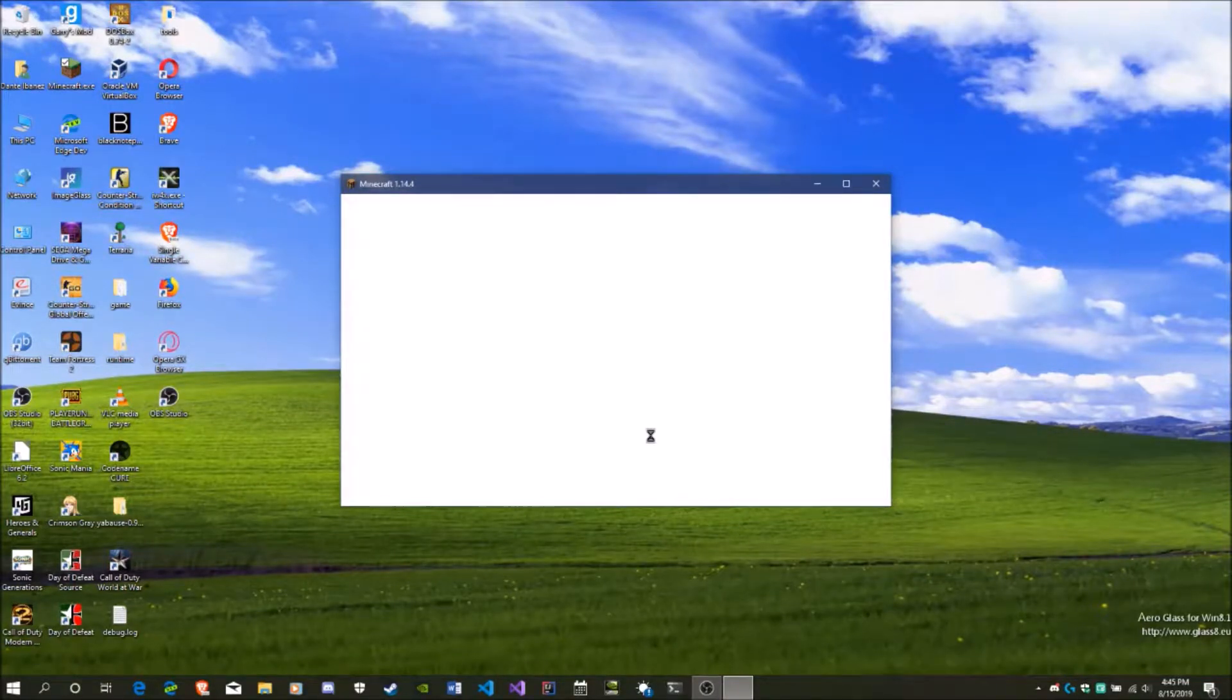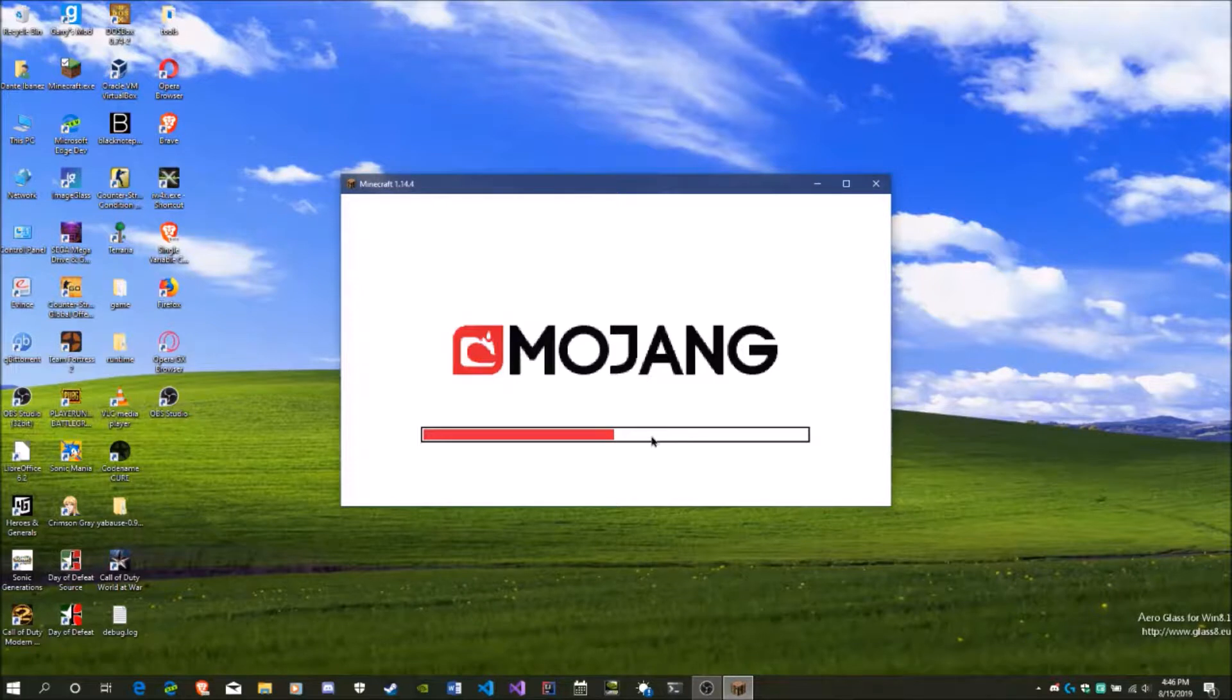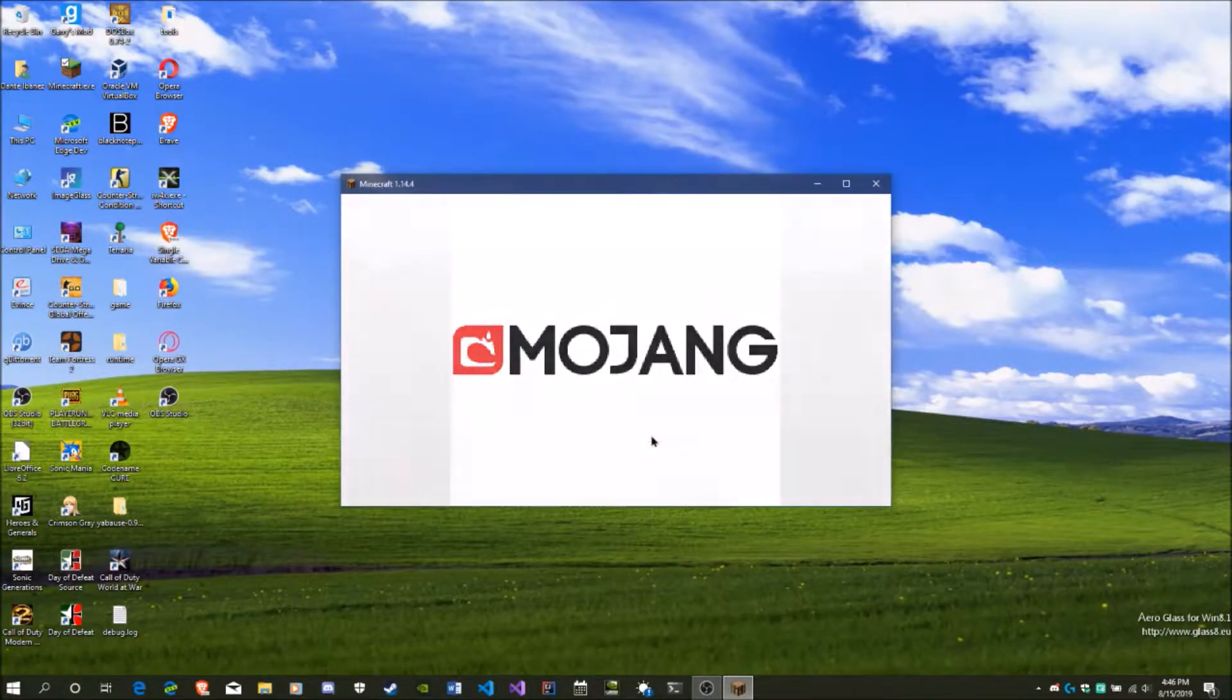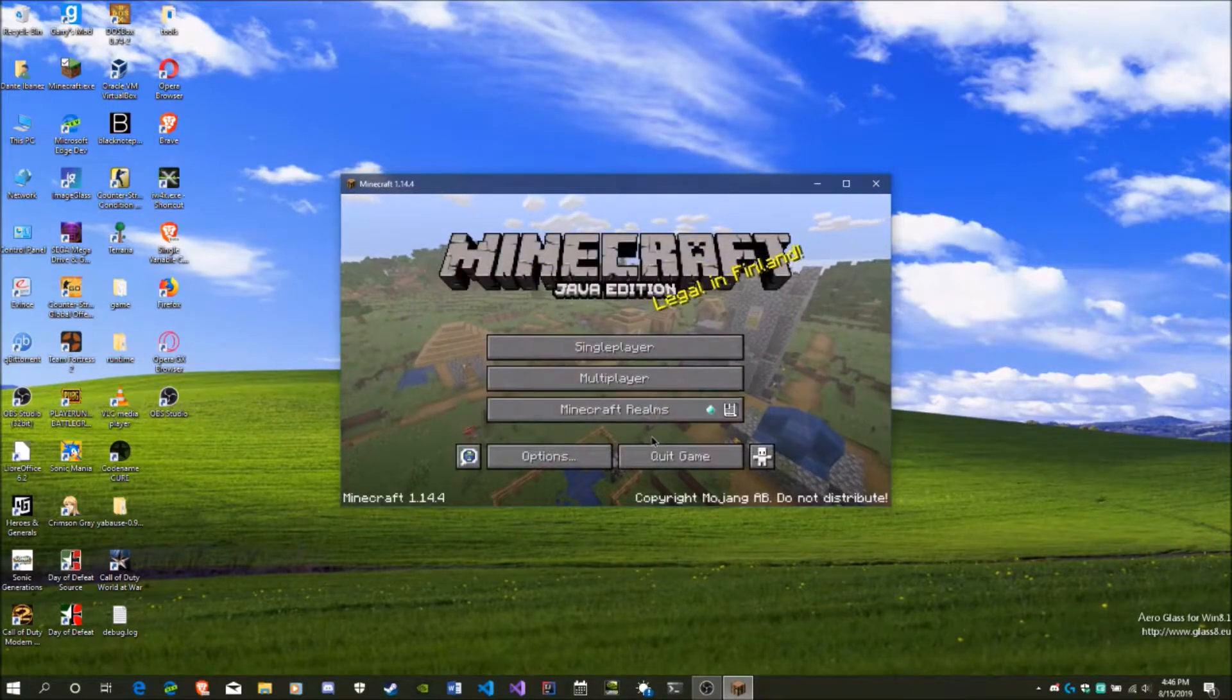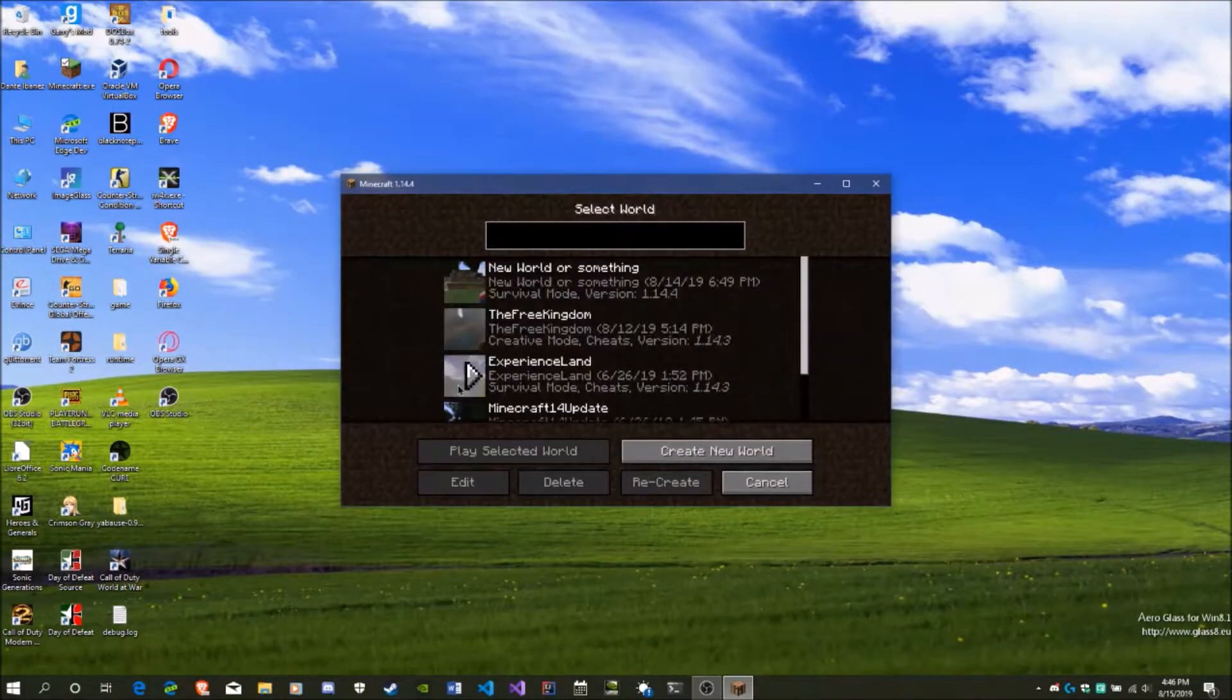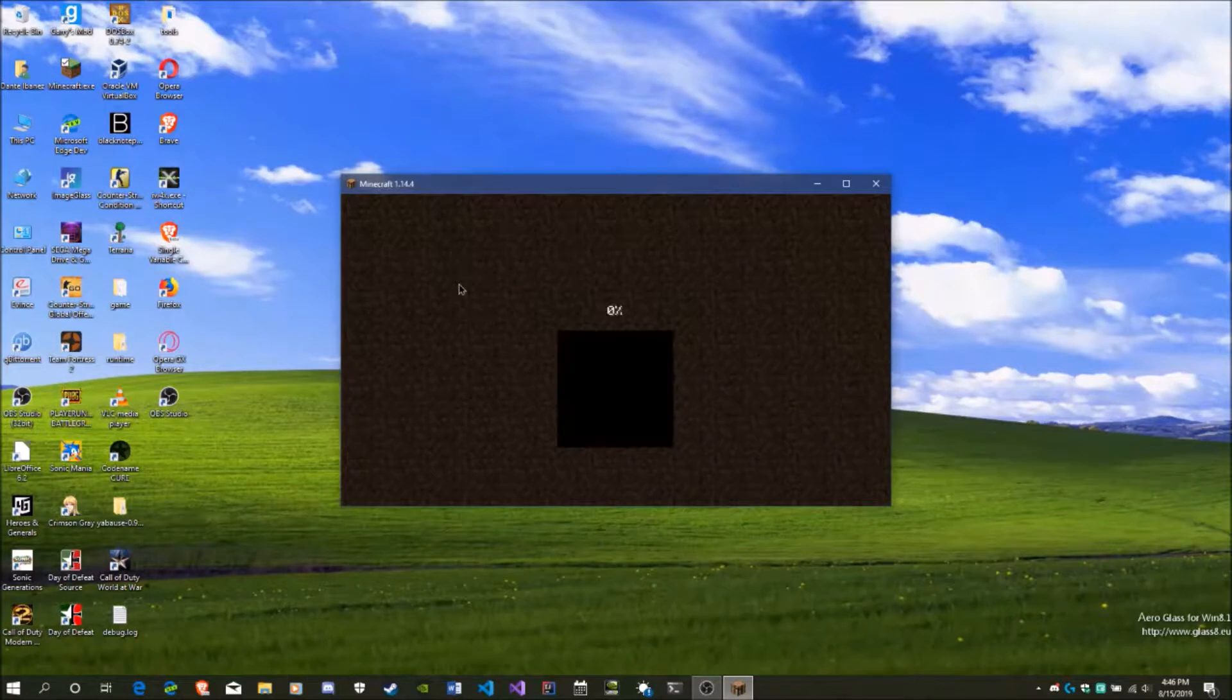So as you can see, we have Minecraft launching right now. Okay, so now that we're in Minecraft, just select a random world that I have here.